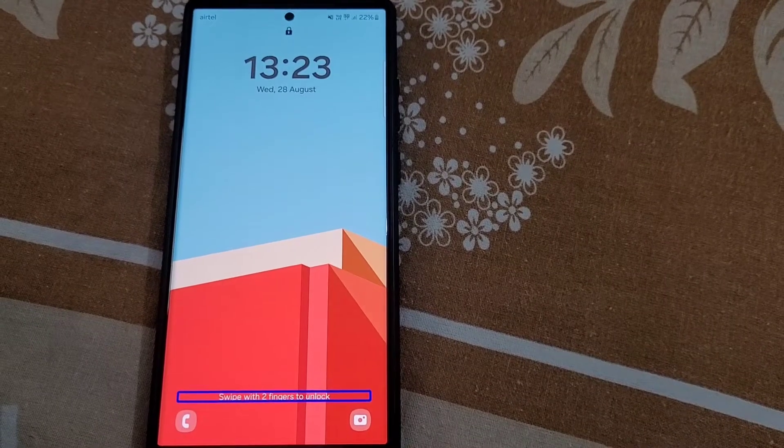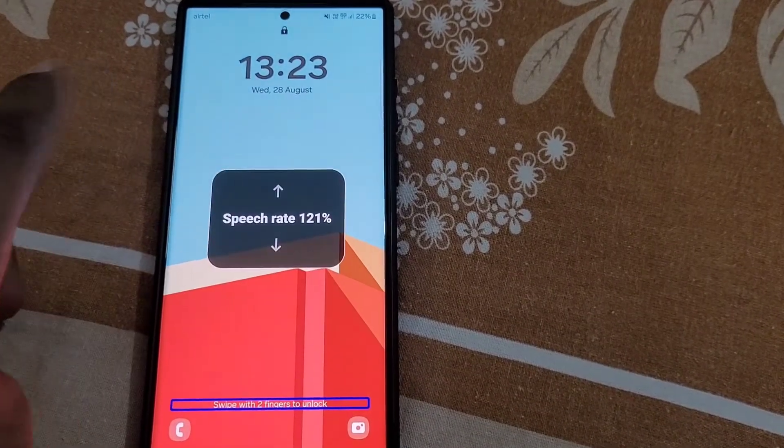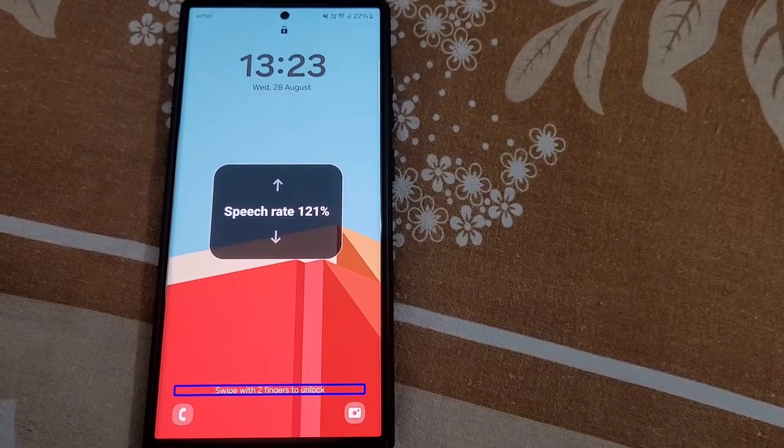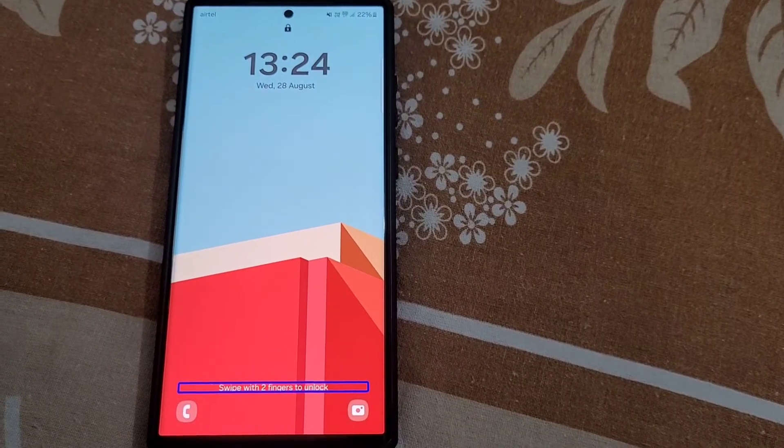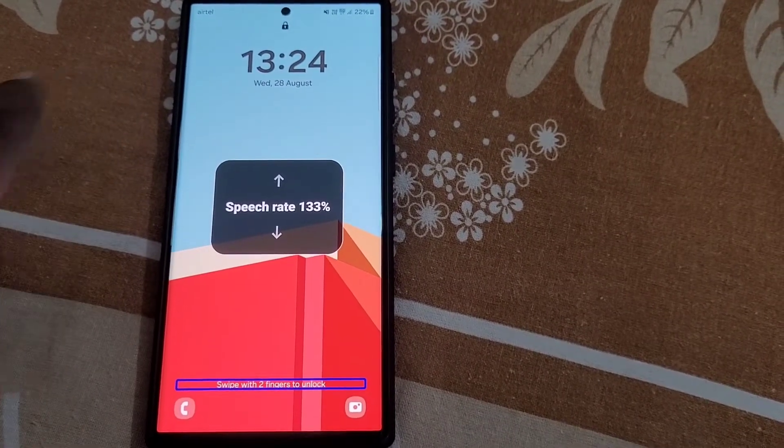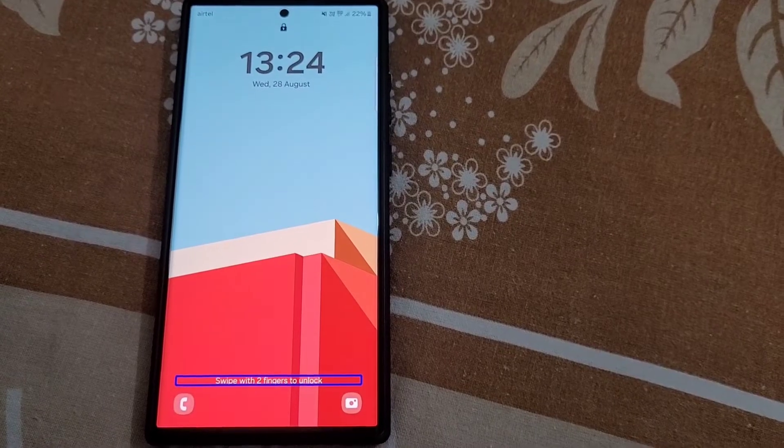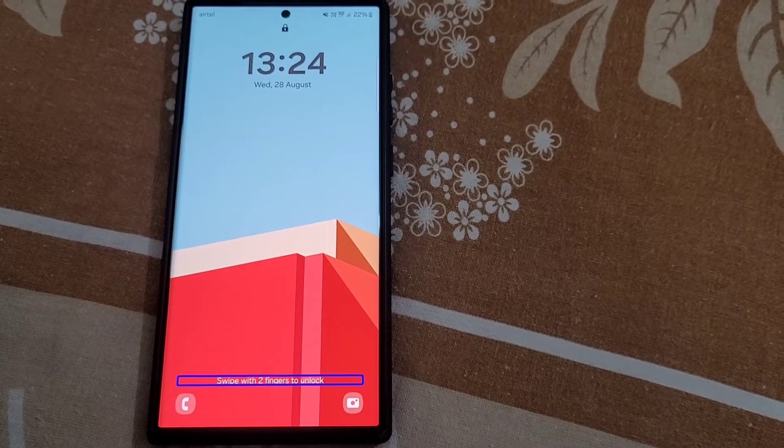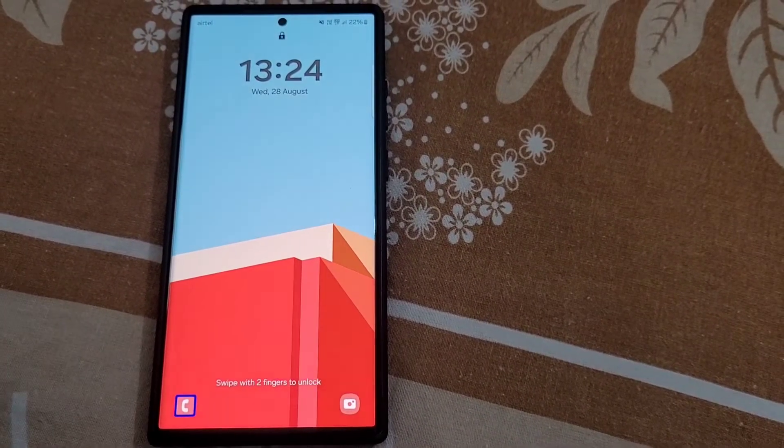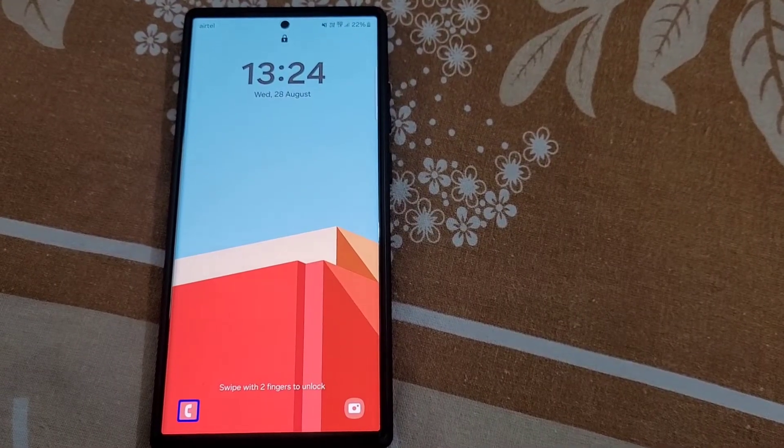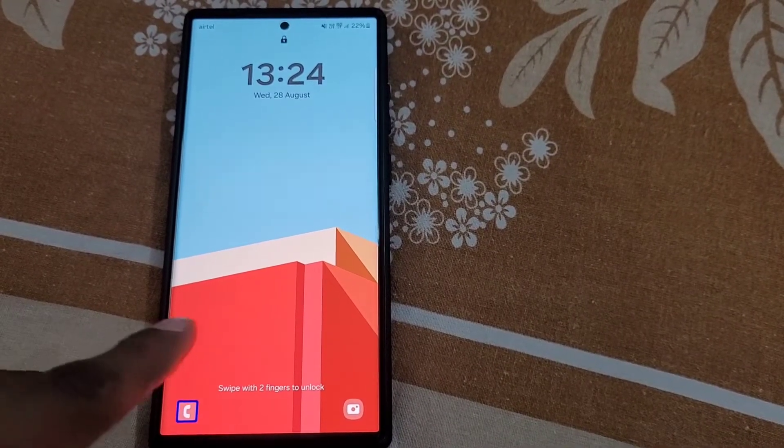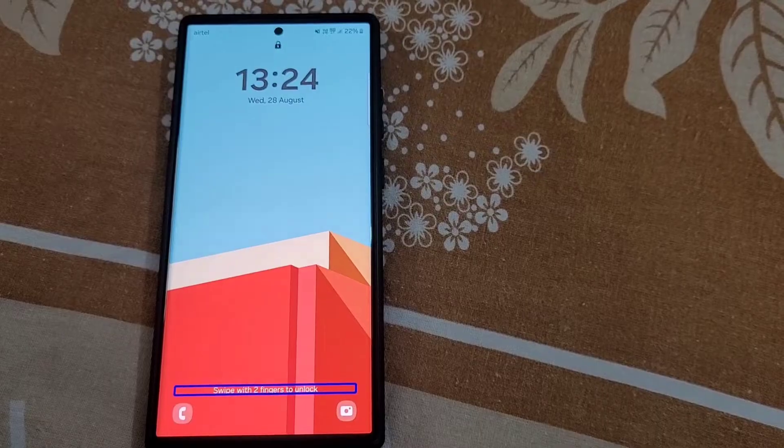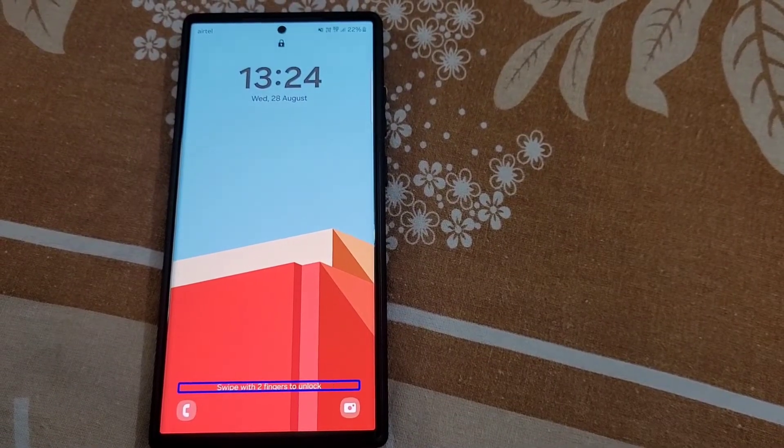If you're facing this kind of problem in your Samsung mobile, whenever you swipe up on the lock screen you see speech rate return on the screen, and wherever you tap on screen you see this kind of blue box.